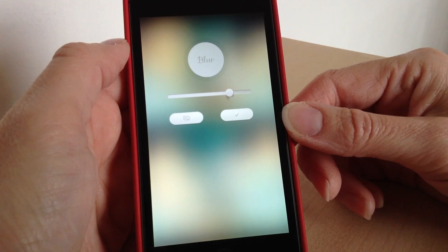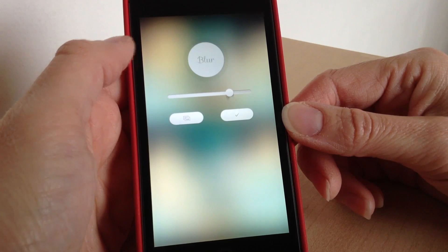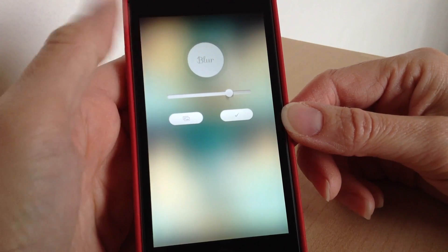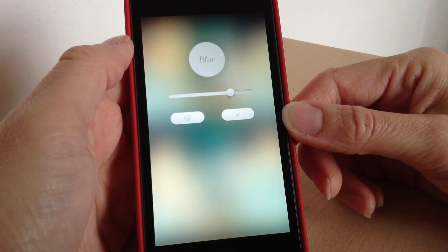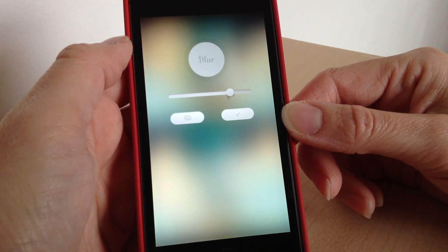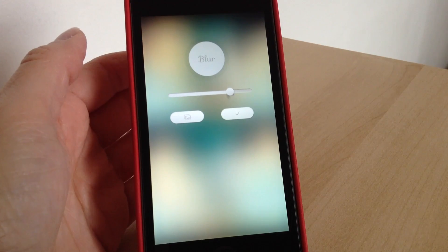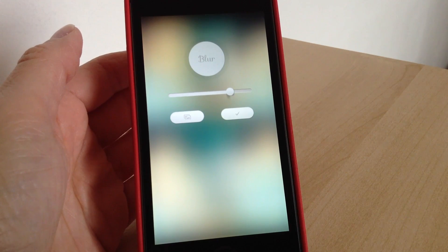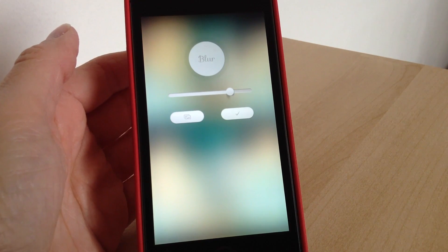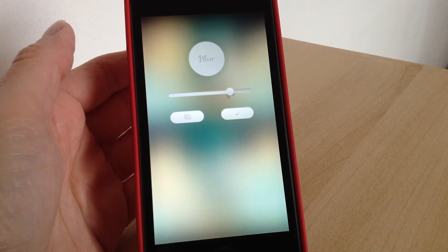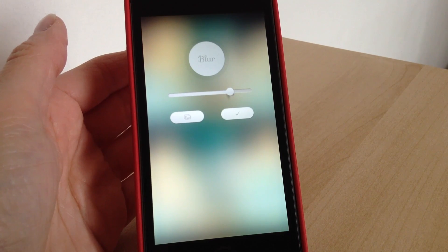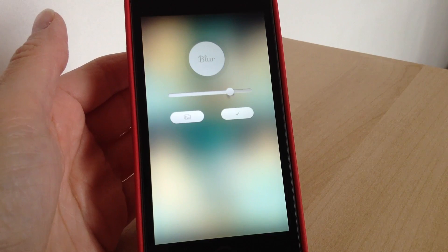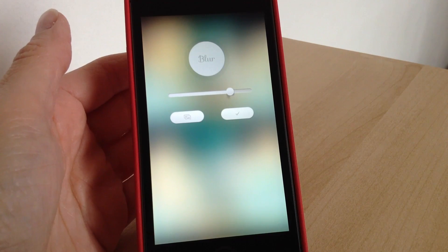It's really easy to use — as you can see there are just those few controls and that's all you need to do. You can save it and use it as your wallpaper. It's a really handy app to have if you like changing your wallpapers often and you like things to match. It also goes really well with the iOS update. So give it a try and see what you think.